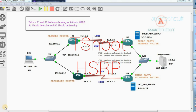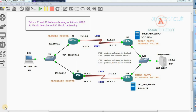Hi guys, this is Amar and welcome to Amar Tech Stuff. In this video we will try to solve a ticket. This ticket says that router R1 and R2 both are showing as active in HSRP. R1 should be active and R2 should be standby. In this diagram you can see there are two routers in the LAN connected via a switch. R1 is the primary router and R2 is the secondary router and they both are participating in HSRP. But the case is that R1 is inactive which is okay, but R2 is also inactive which is not what we need.